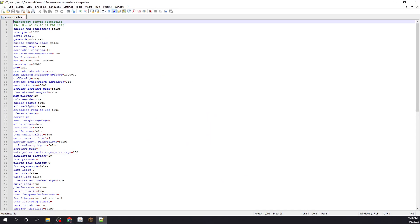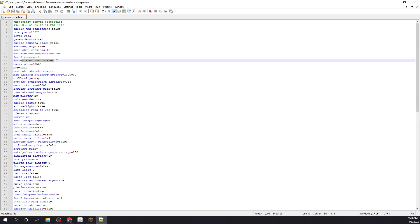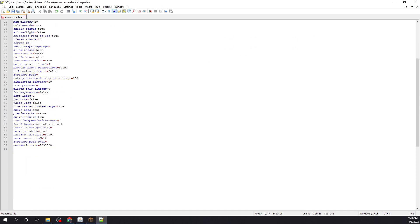Server properties, and here is where you could literally edit everything about the server, from what type of game mode it is, the name. We'll name this Cyber Green and restart it and see if it takes place.